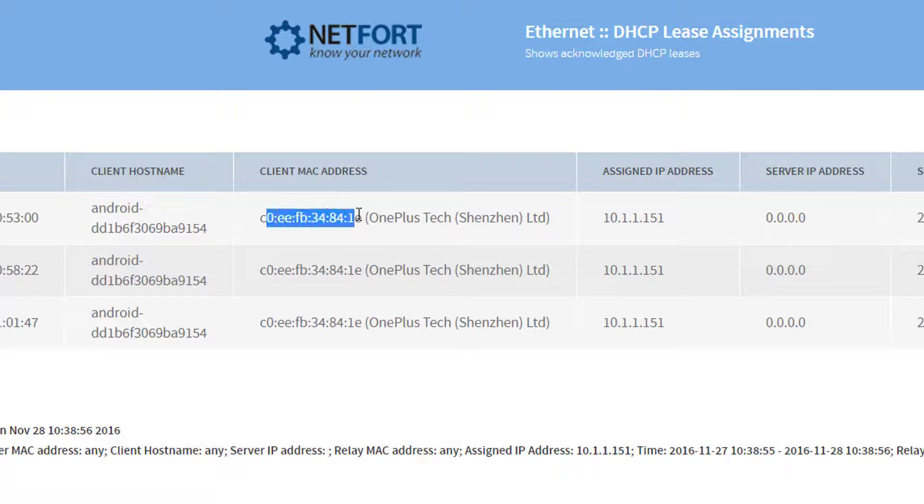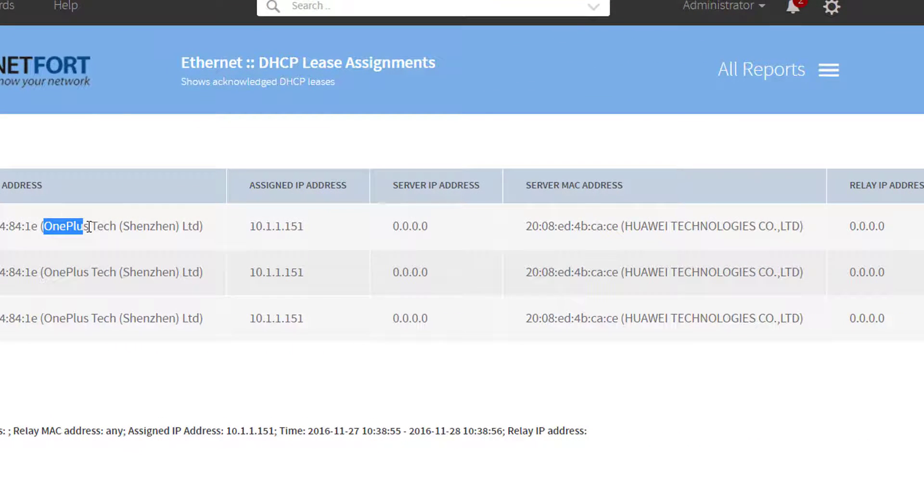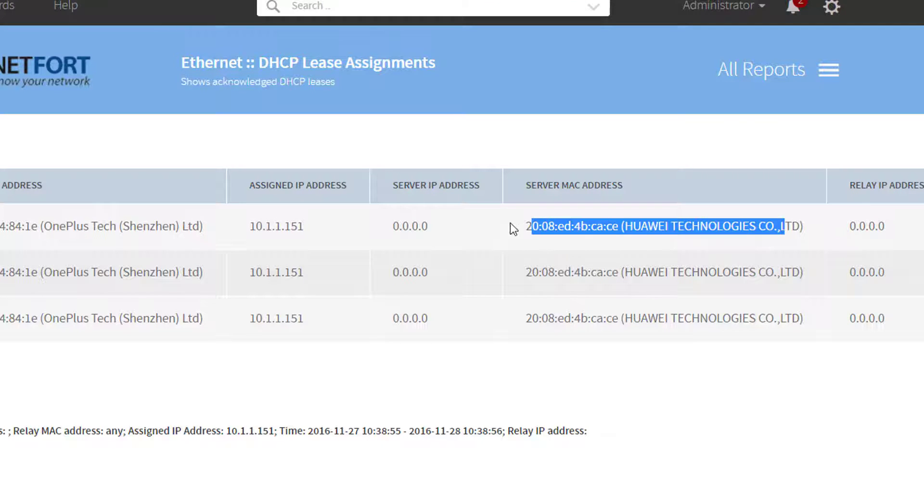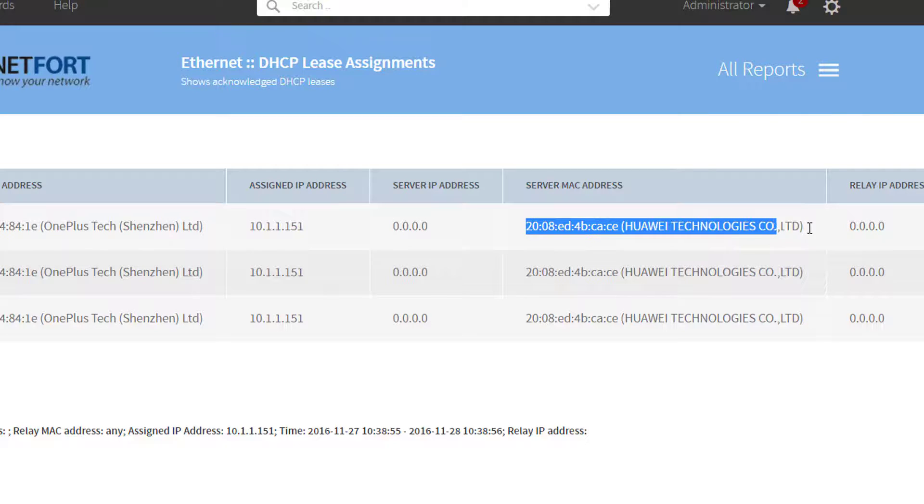Here is its MAC address and it looks like it is a OnePlus, it is a mobile phone. That is its assigned IP, that is the machine which can be very useful as well to track what device on your network allocated that IP.